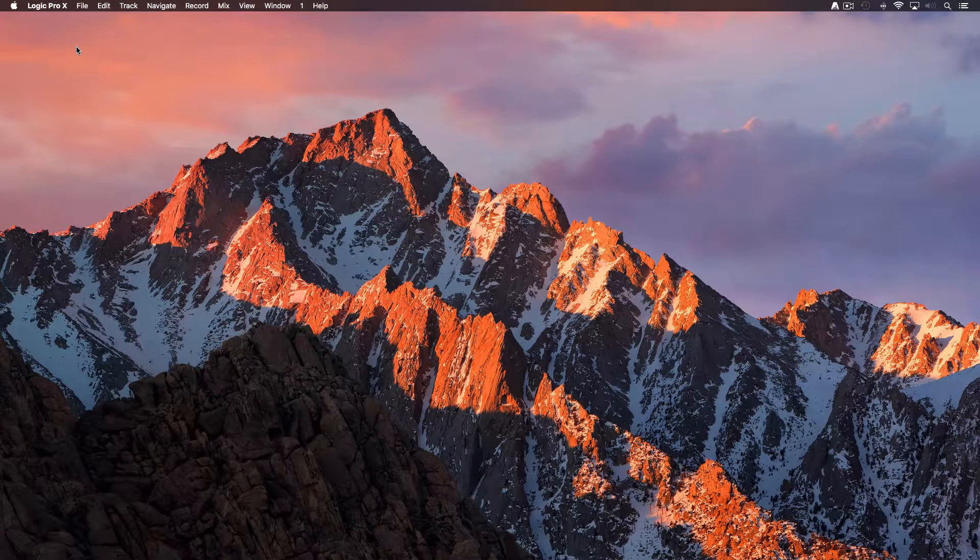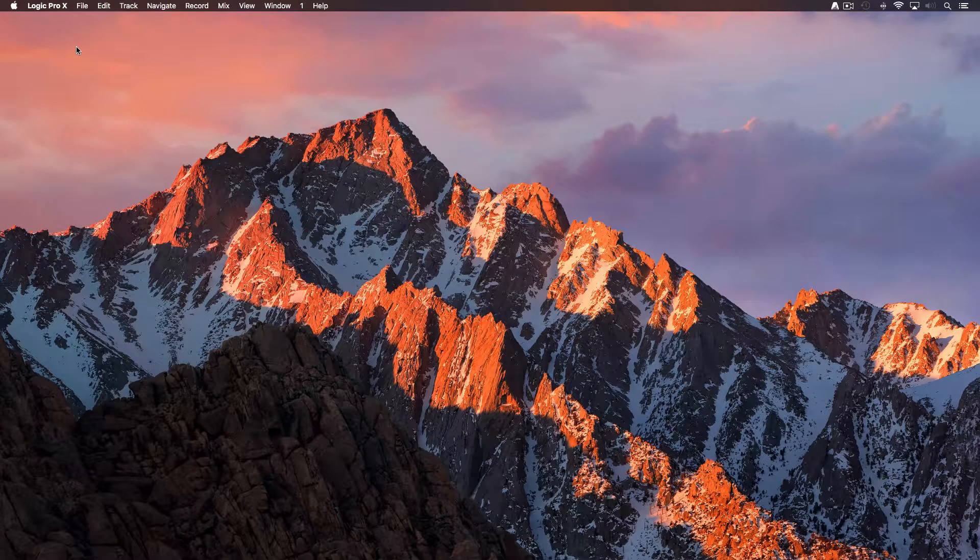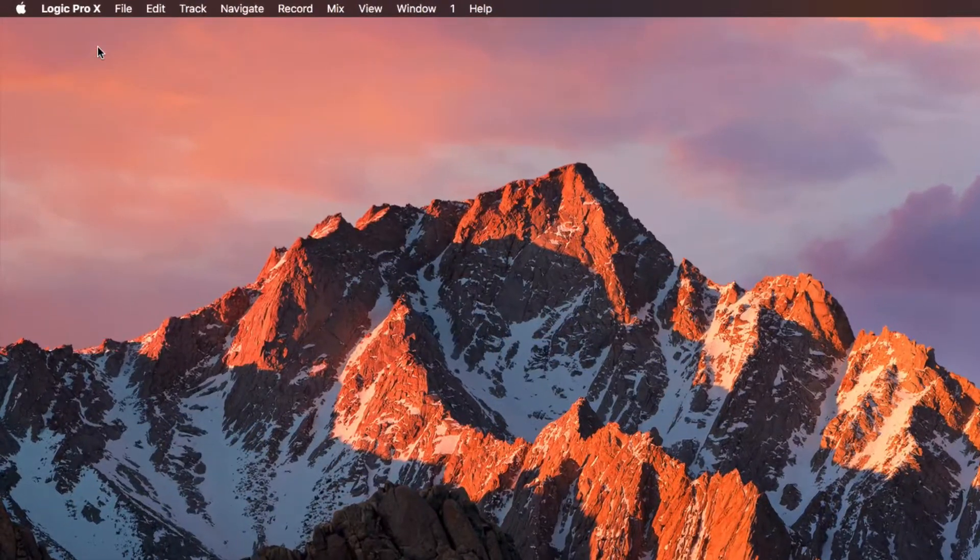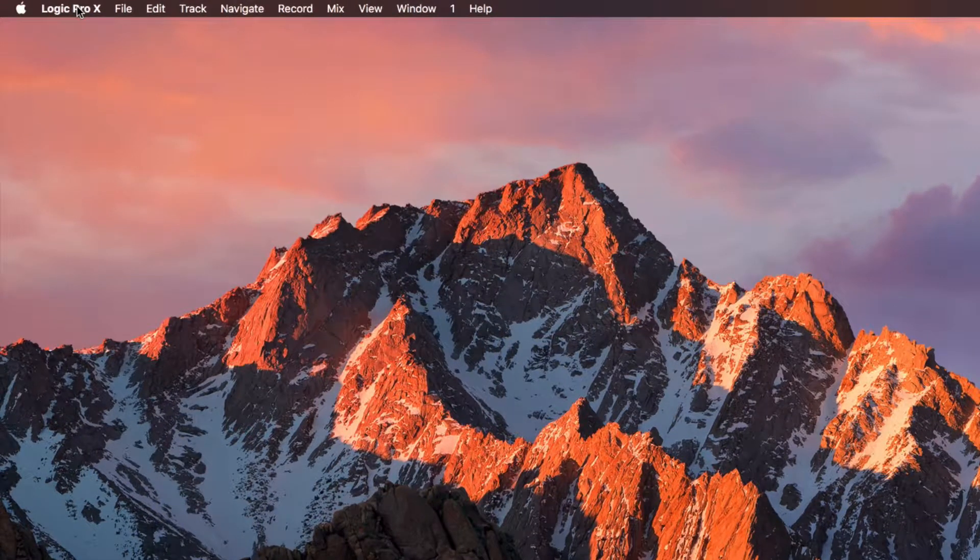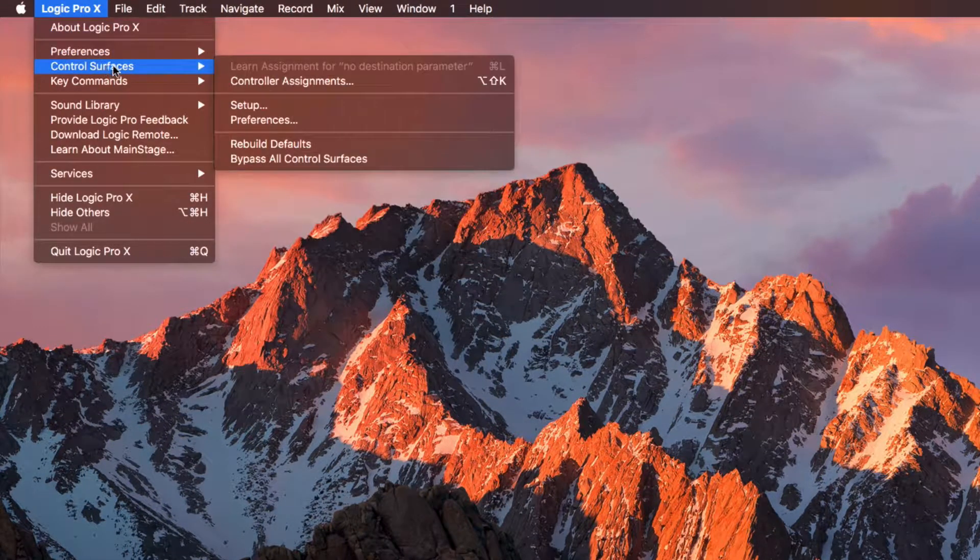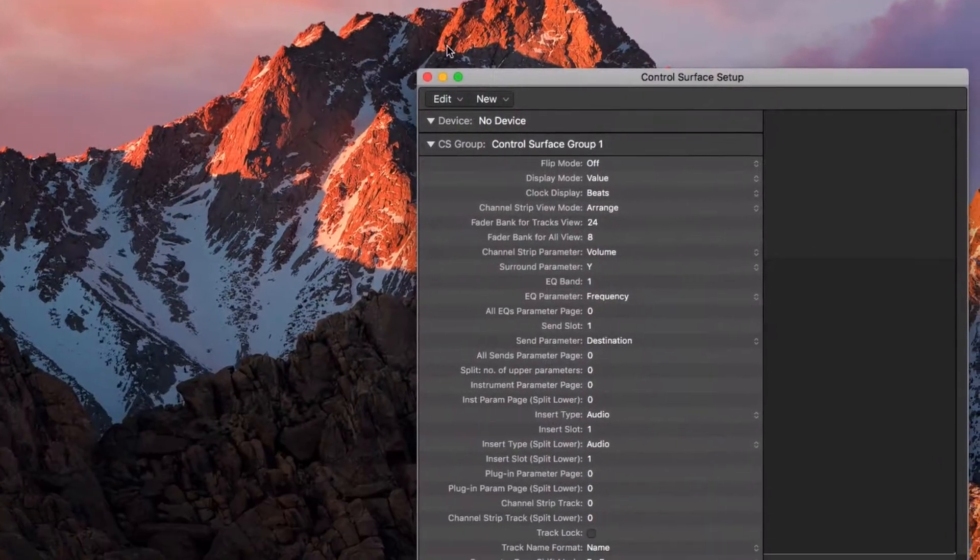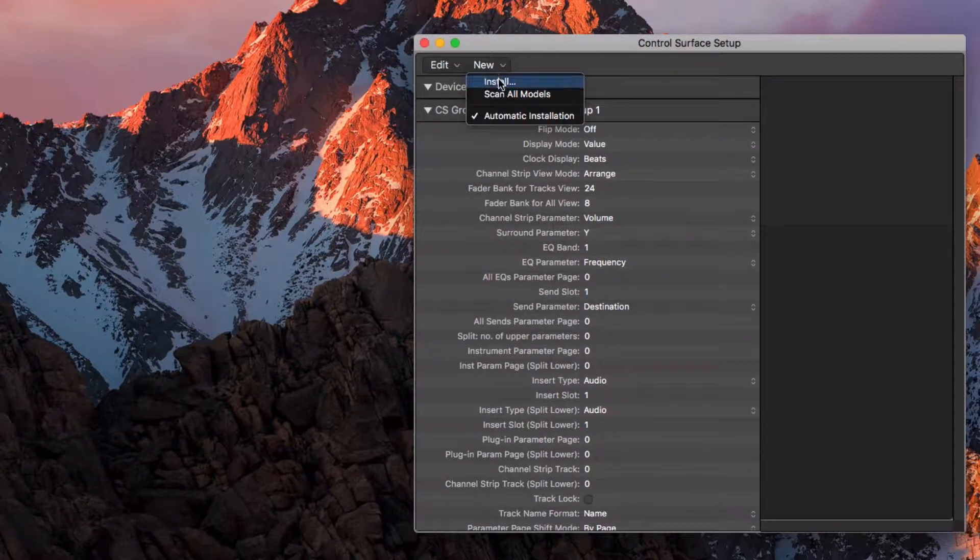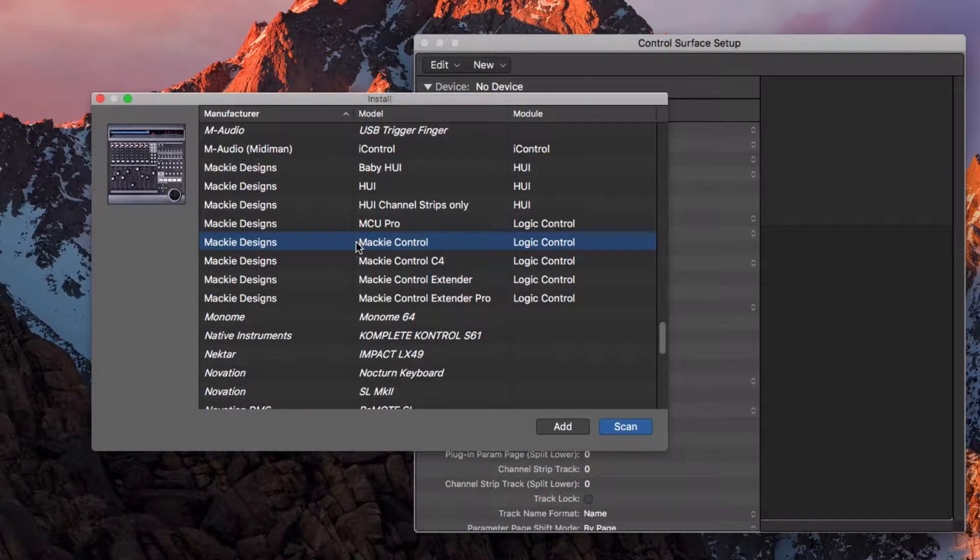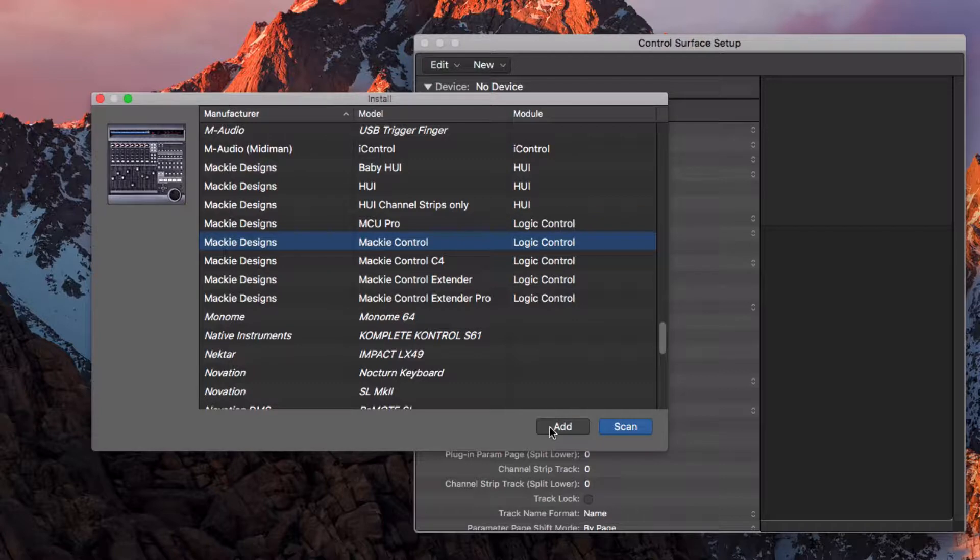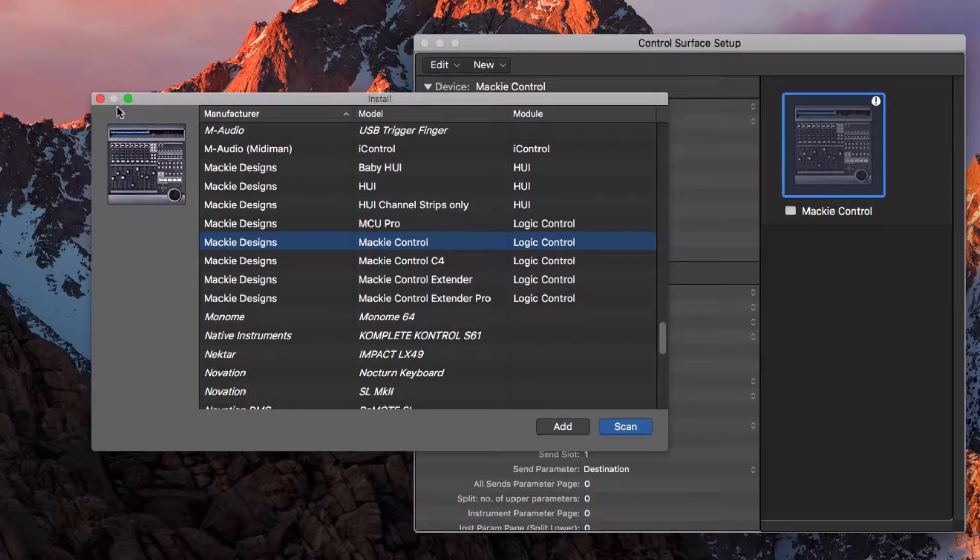The second step is to tell Logic Pro that we want to use AudioSwift as a Control Surface. Open Logic Pro and go to Control Surfaces Setup. Click New and then Install. Look down to Mackie Designs and select Mackie Control Model. Click the Add button and then close this window.